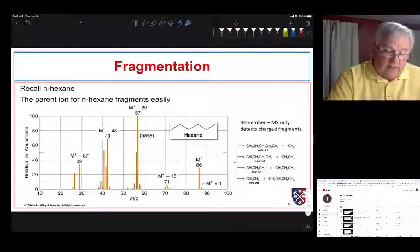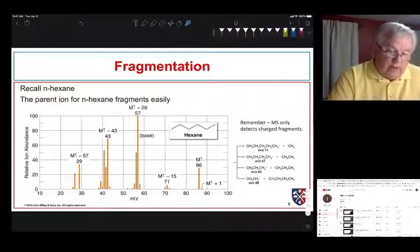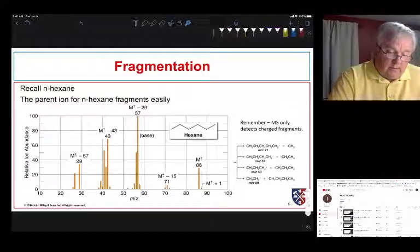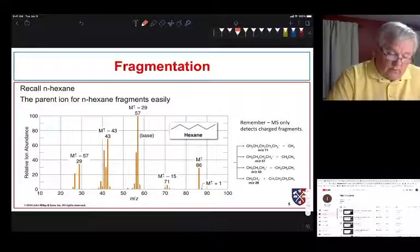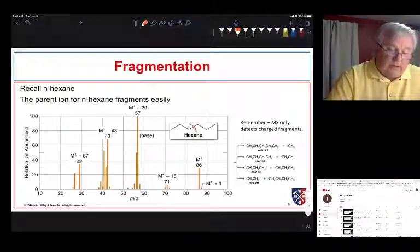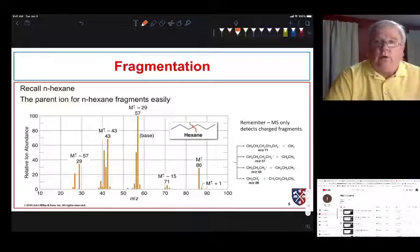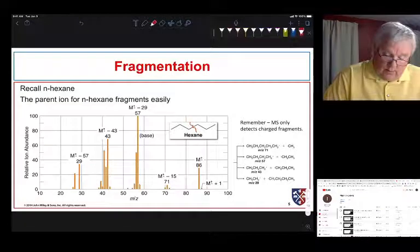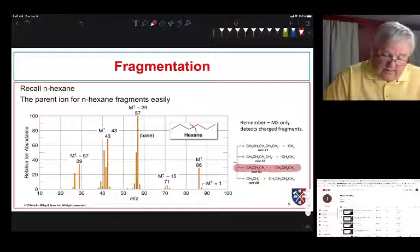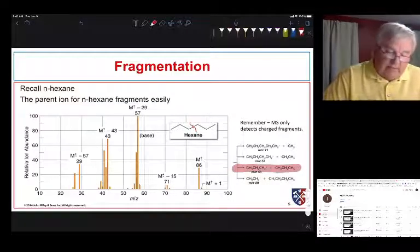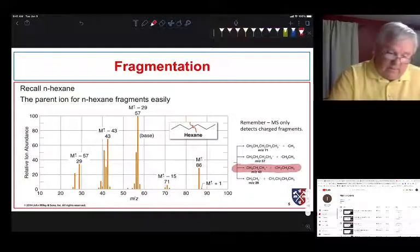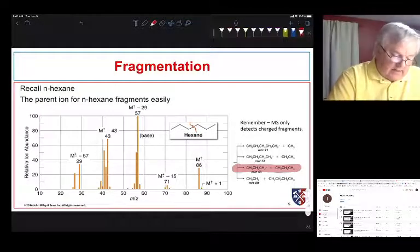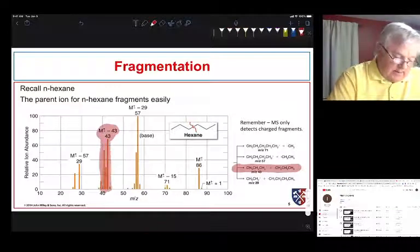Recall we looked at the fragmentation of hexane. We can break the hexane bond in different ways — cleaving in the center gives us a propyl radical and a propyl cation, and that is exactly what we see. There's fragmentation of the center bond that gives us a peak at 43.